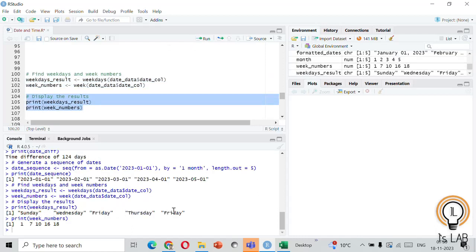Running the functions, we can see for the five dates which day each one falls on: Sunday, Wednesday, Friday, Thursday, and Friday. The week numbers are the 1st, 7th, 10th, and 18th week of the year. In this way you can find which weekday it is and which week number it corresponds to.